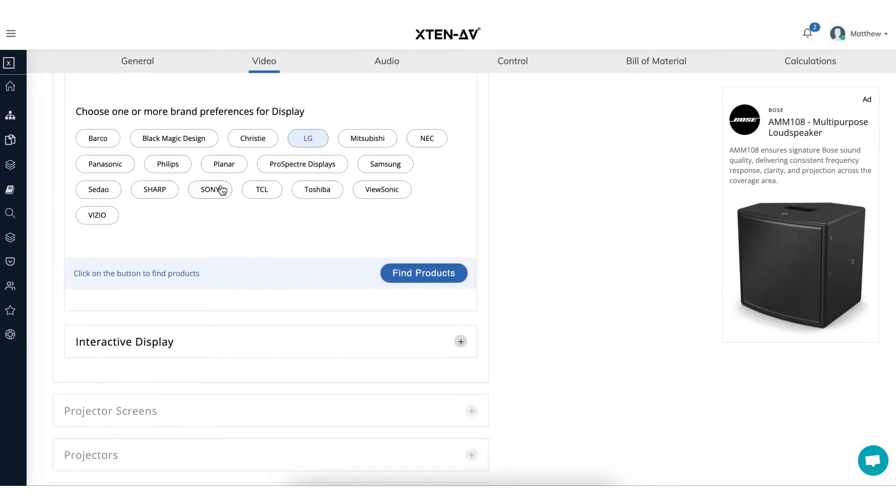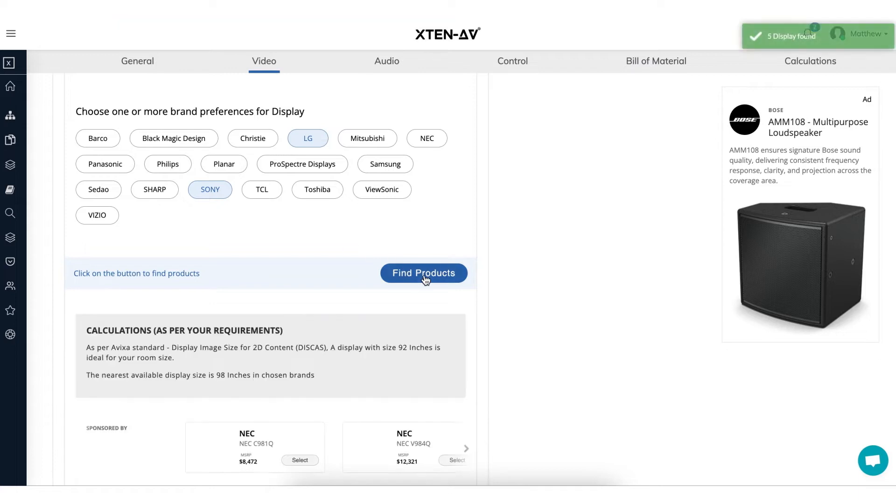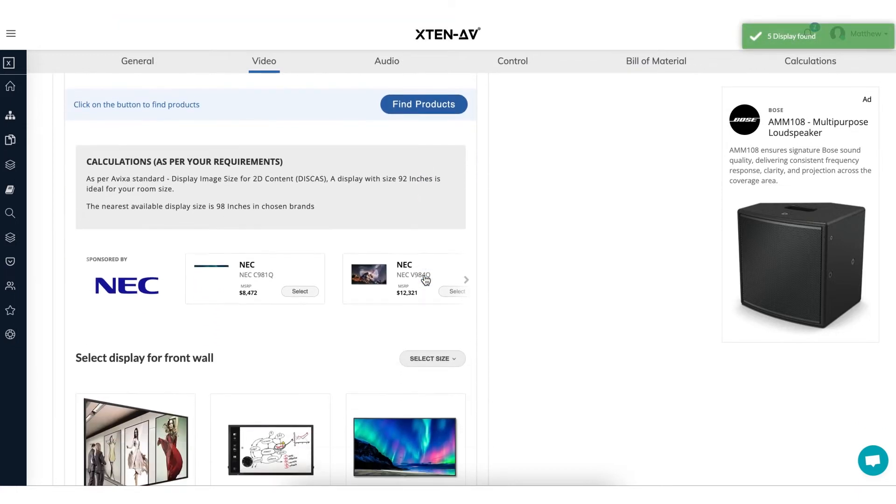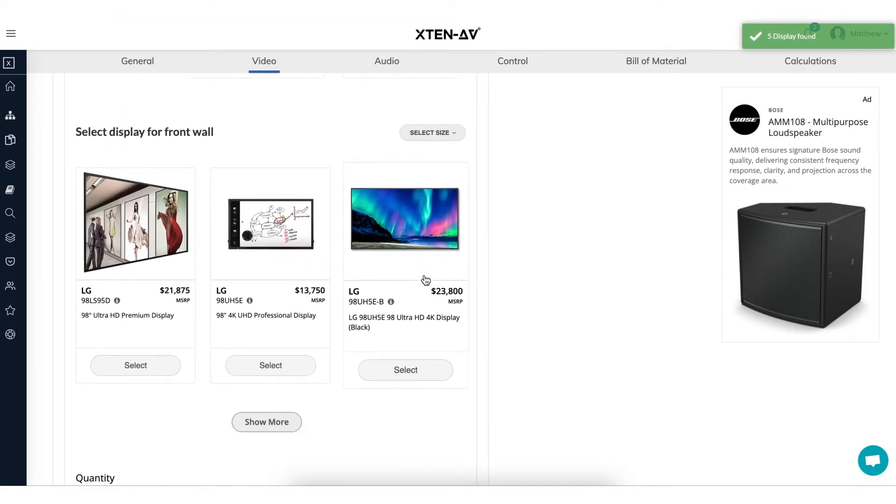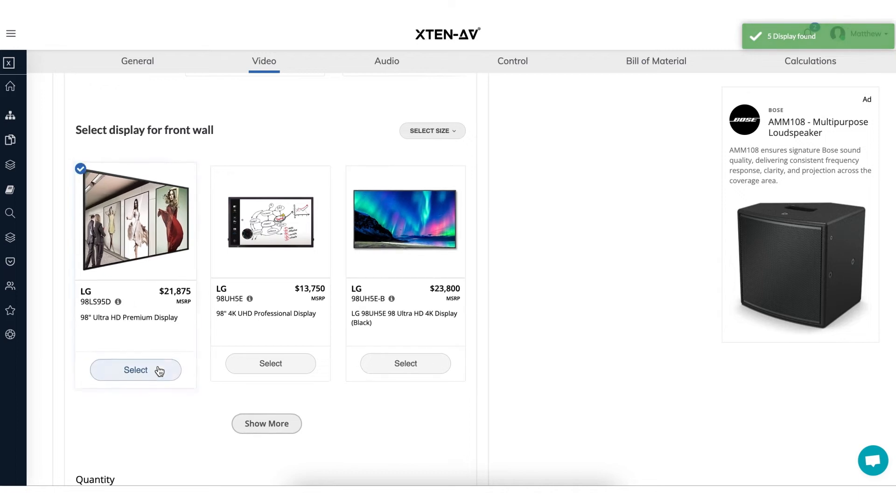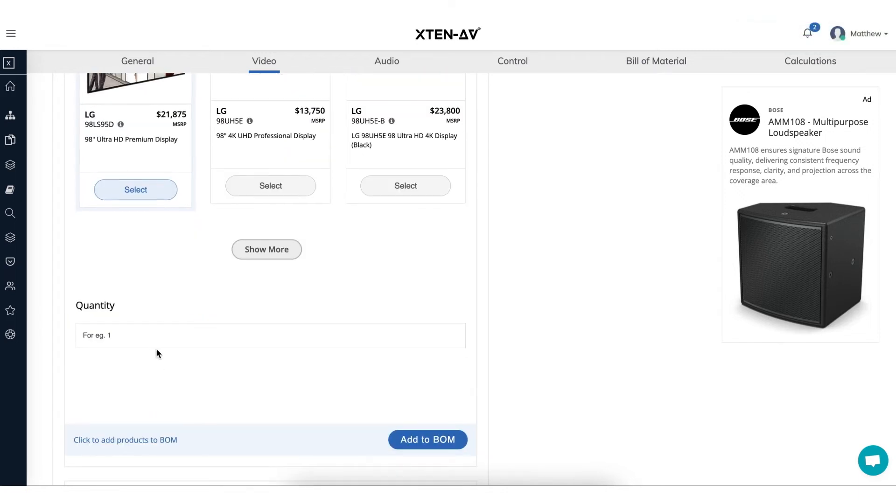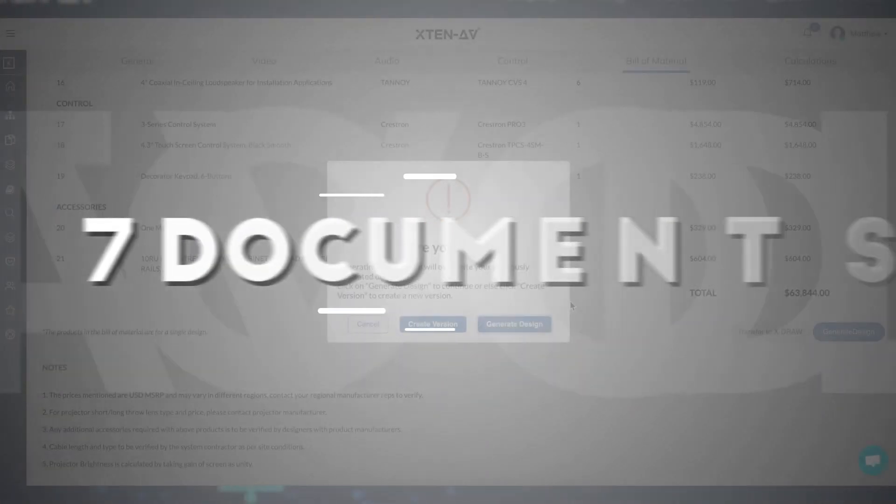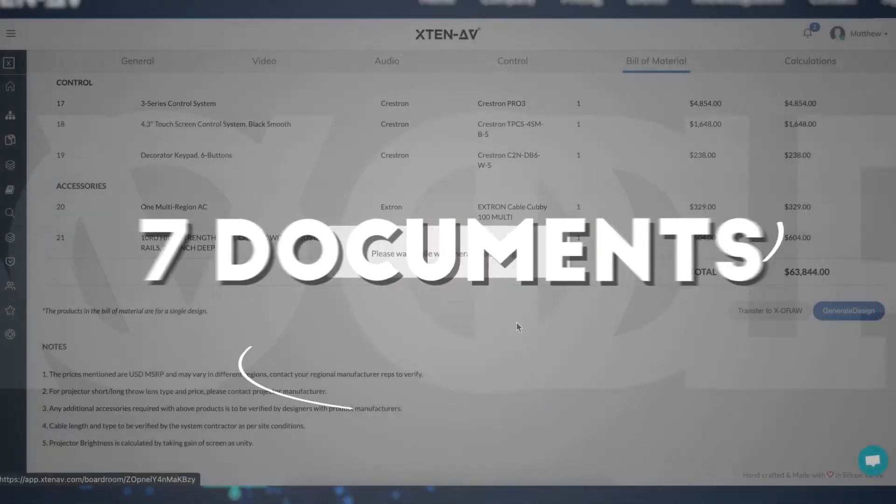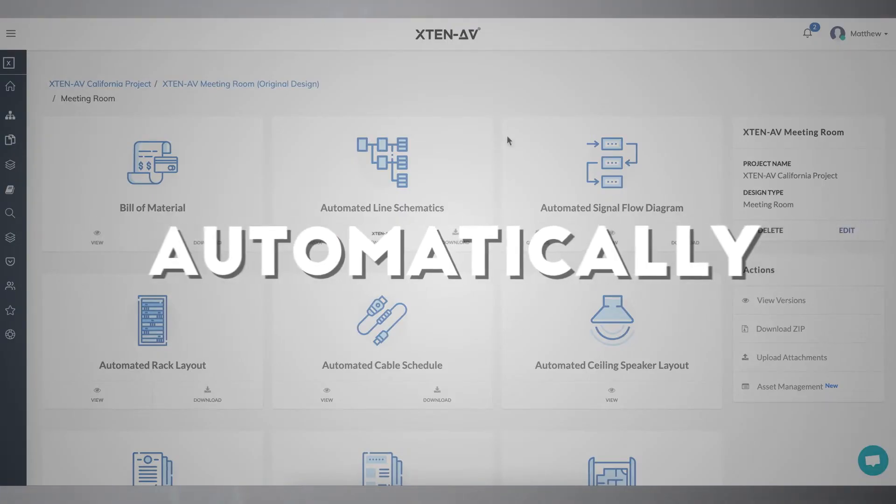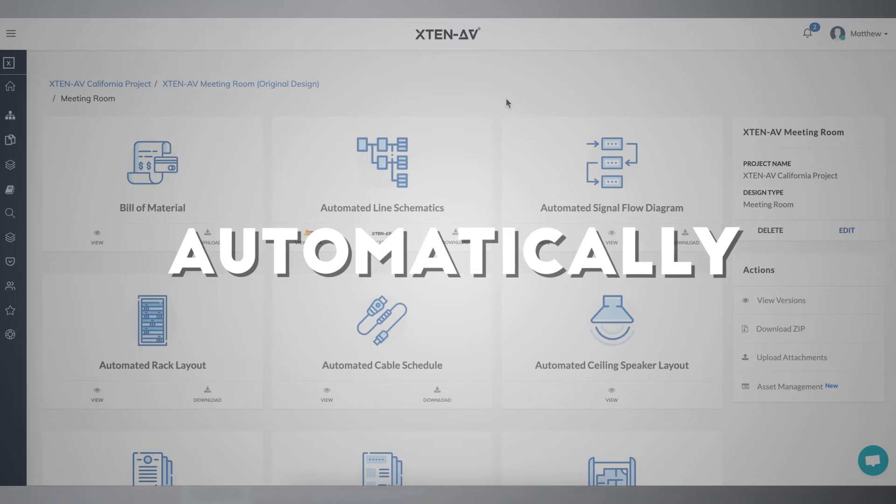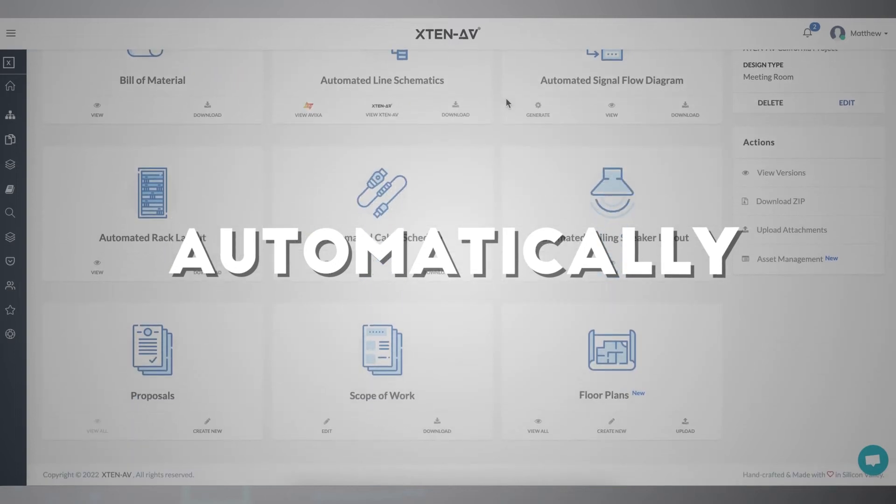Answer some AVIXA standards-based questions, let our algorithms do the calculations of the specifications, and pick your products from your preferred brands. Once your bill of material is complete, voila! X-10 AV creates seven types of documents for you automatically. Isn't that just magical?